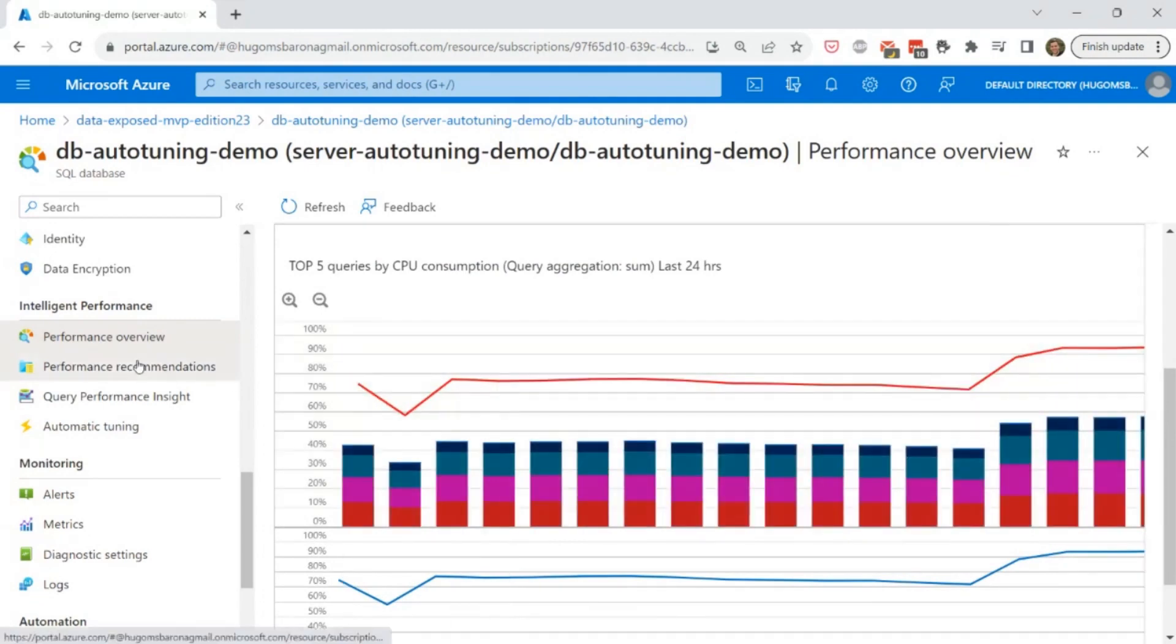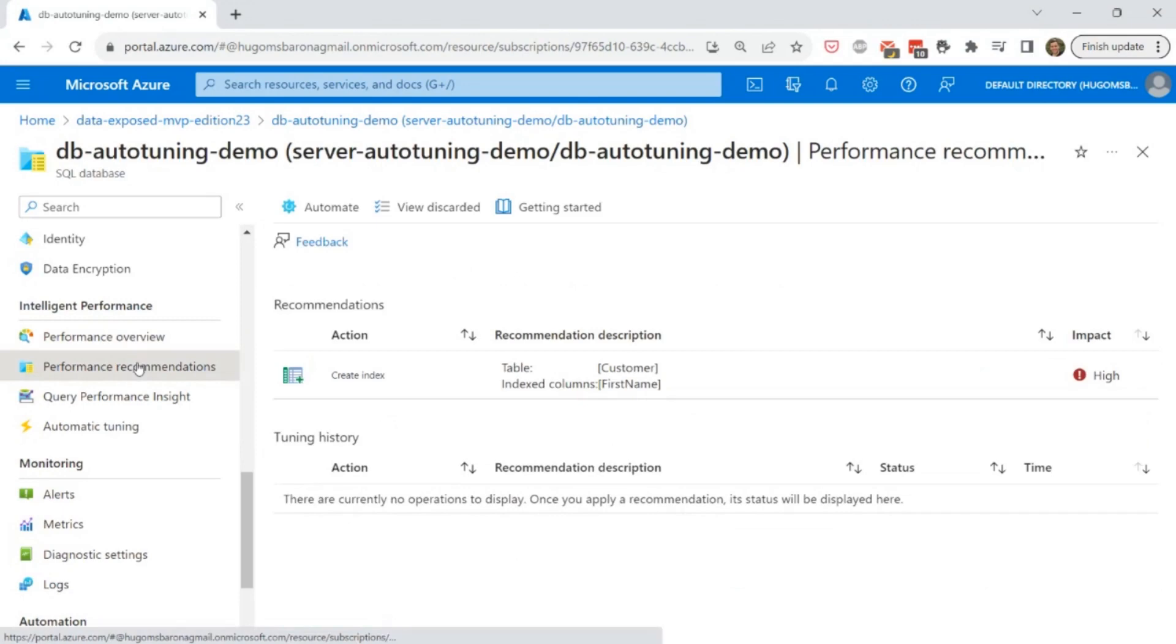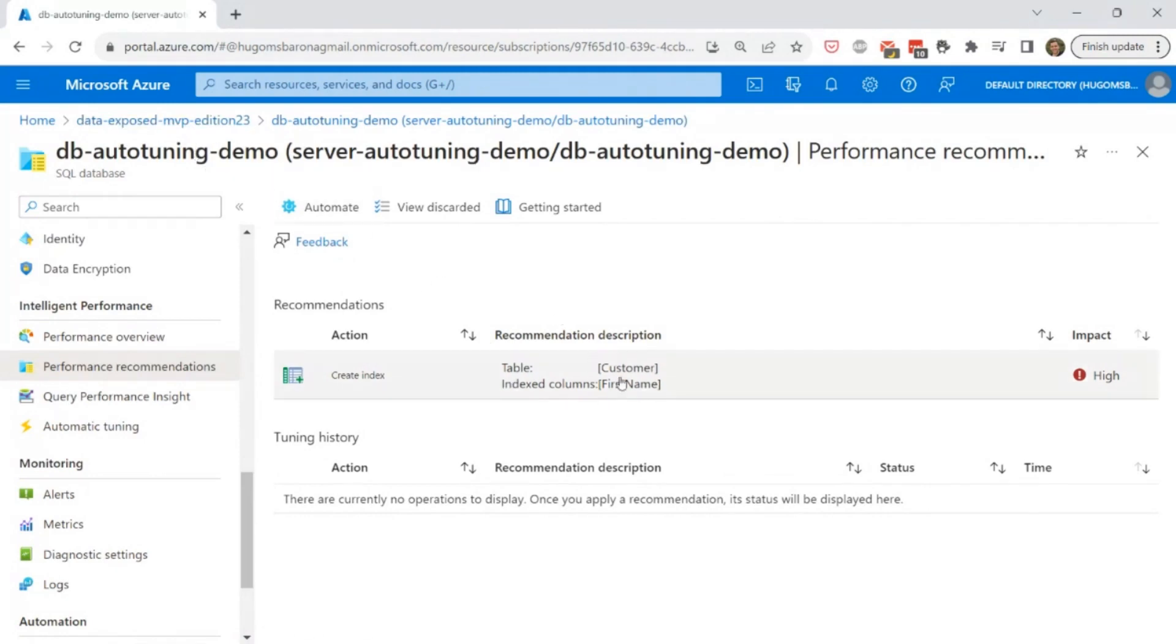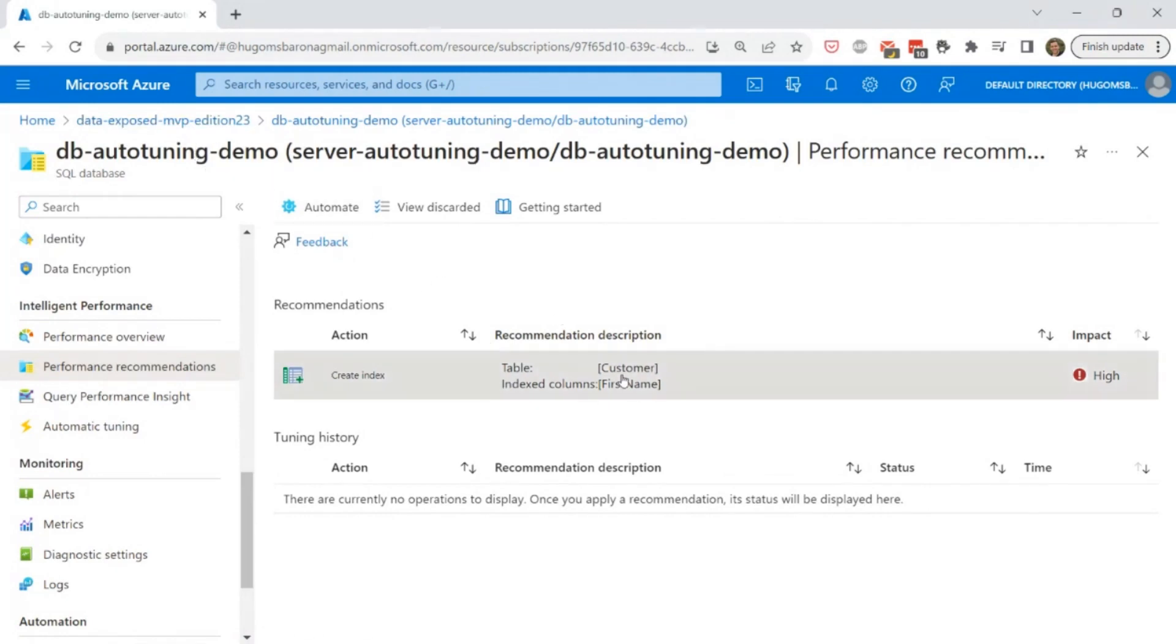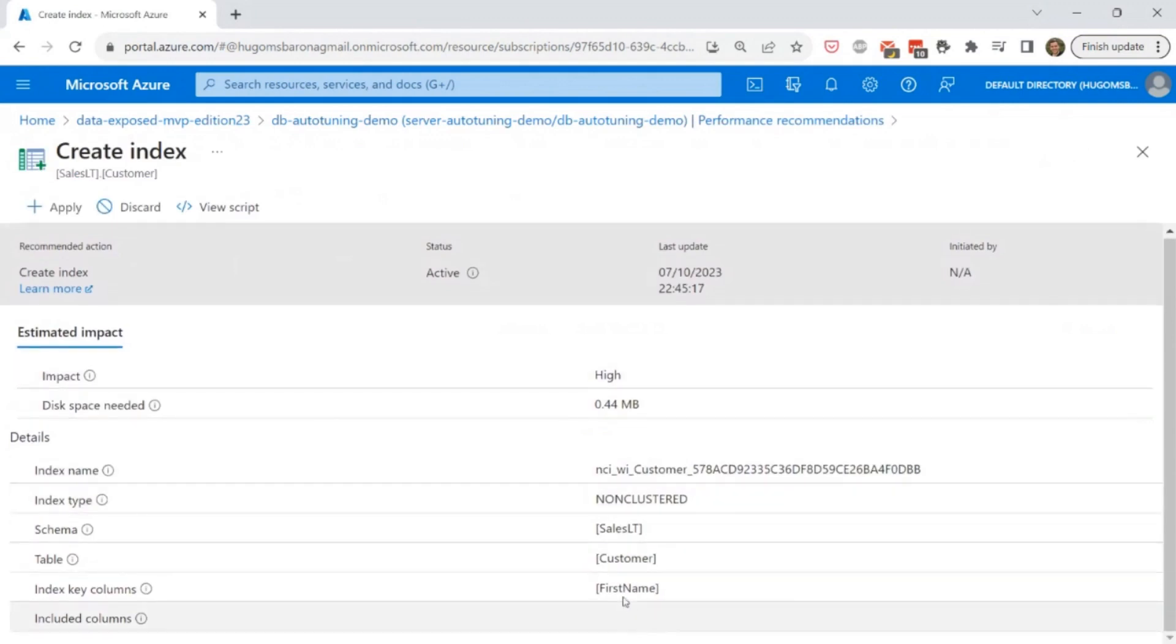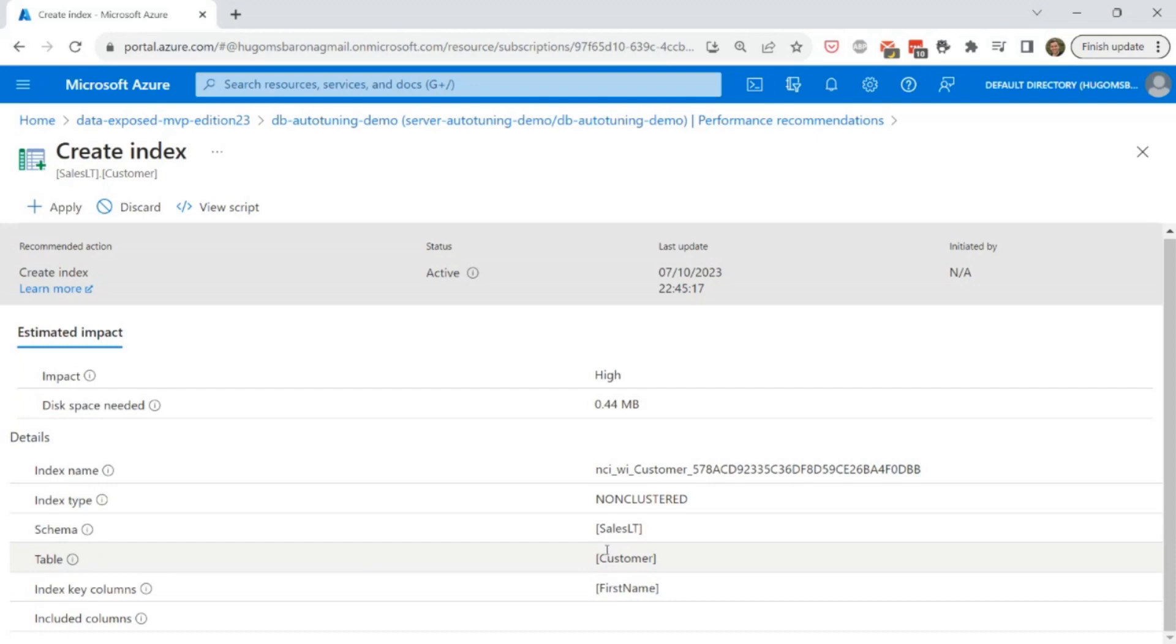So then on the left, you also have the performance recommendations. So automatic tuning relies on these performance recommendations to try to understand what are the performance recommendations identified. On the first database, as you can see, we have a recommendation related to the customer table and related to the first name column, which is the one that I told you that I'm running a query to try to get the details of a customer using their first name. So clearly this recommendation is saying you need to create a non-clustered index to this schema, to this table and to this column.